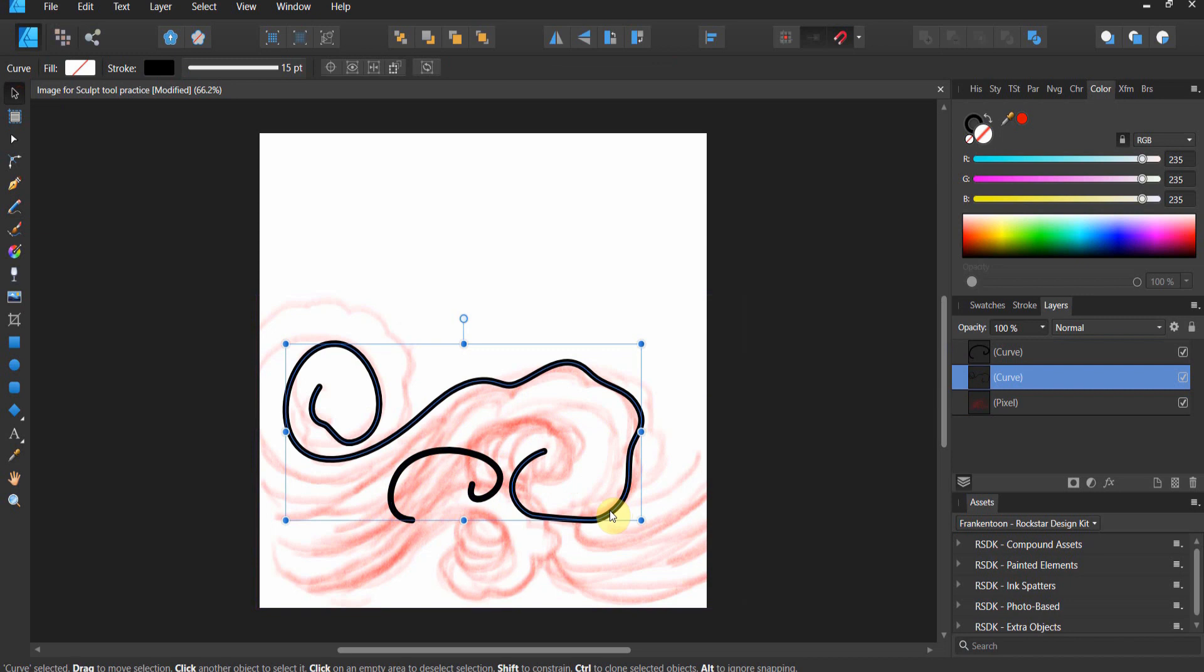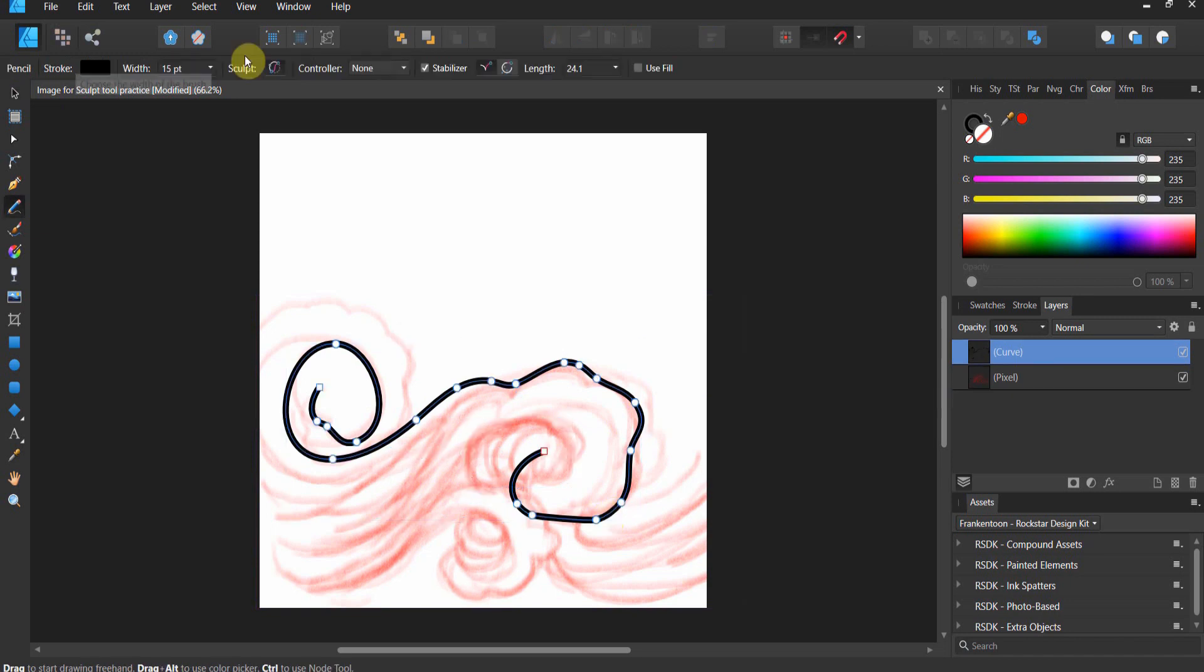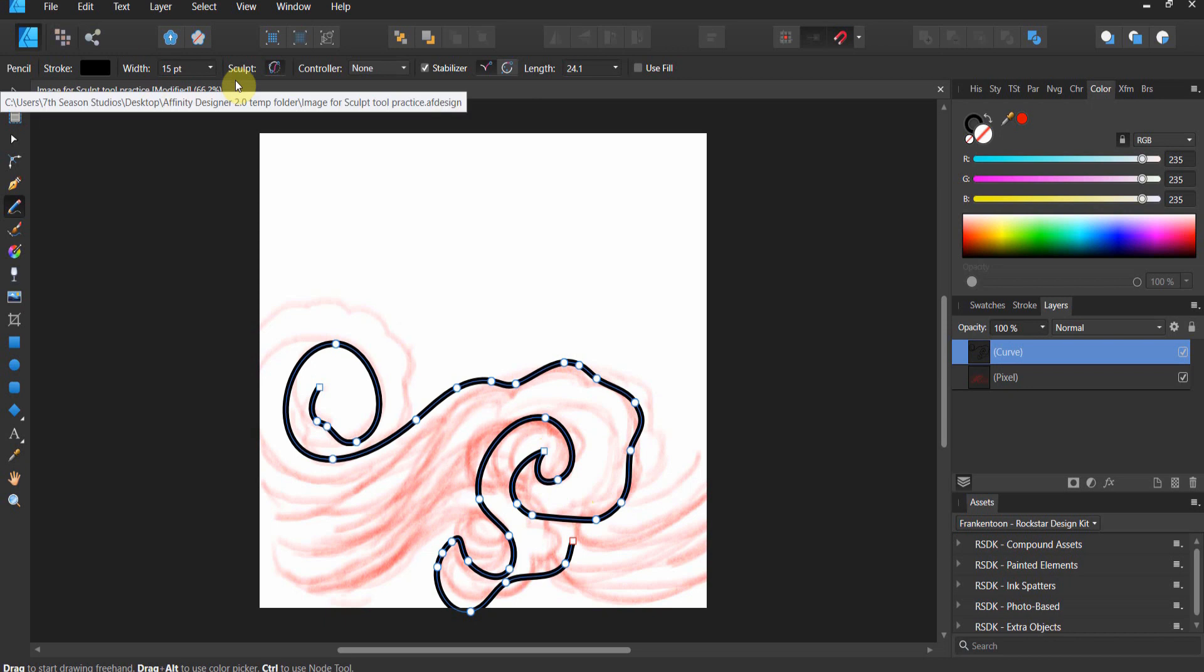So let's go Control-Z. Make sure your pencil tool is selected. Make sure sculpt is on. Make sure you grab the red dot. And now, let's go ahead and sculpt away. And if we did this right, we still only have one curve.